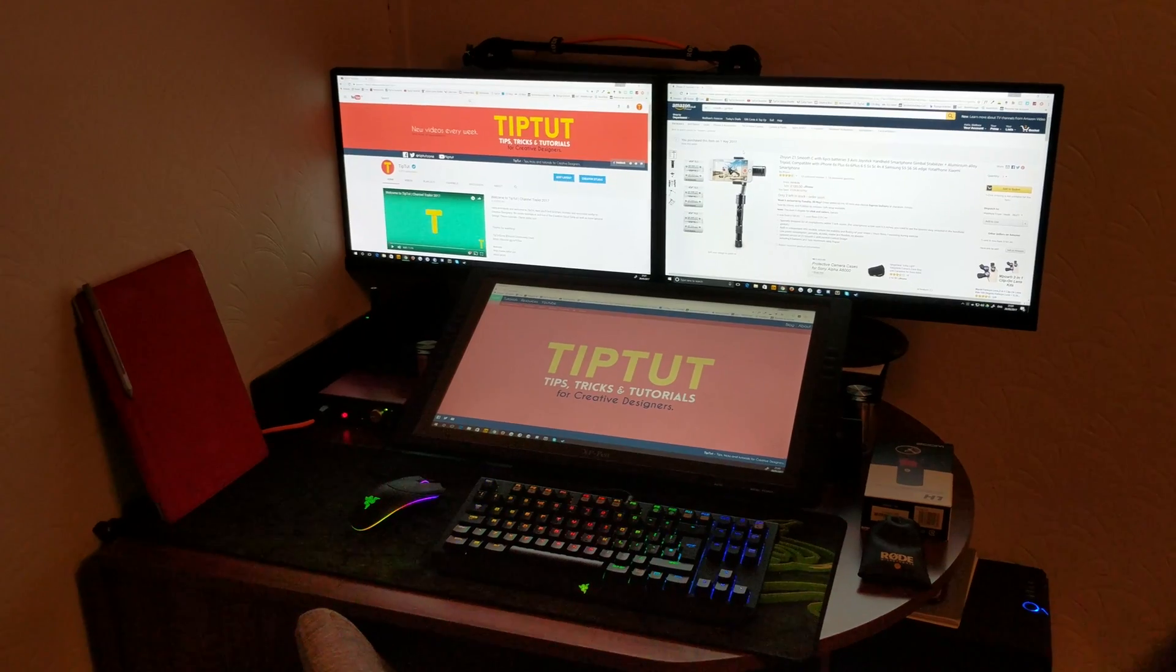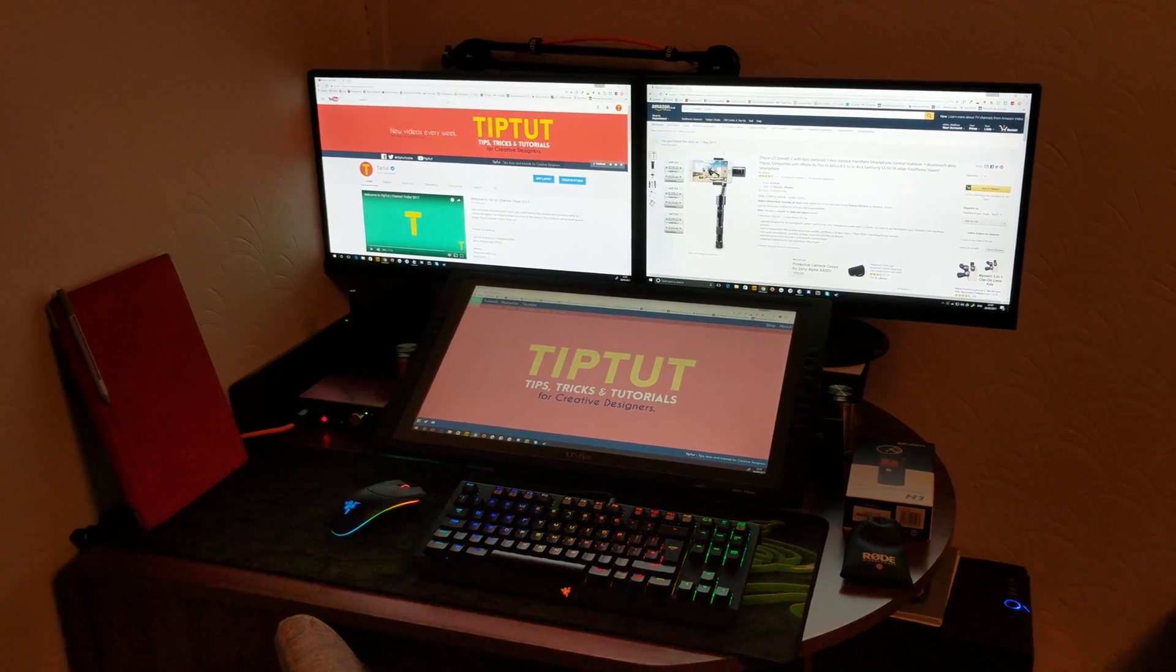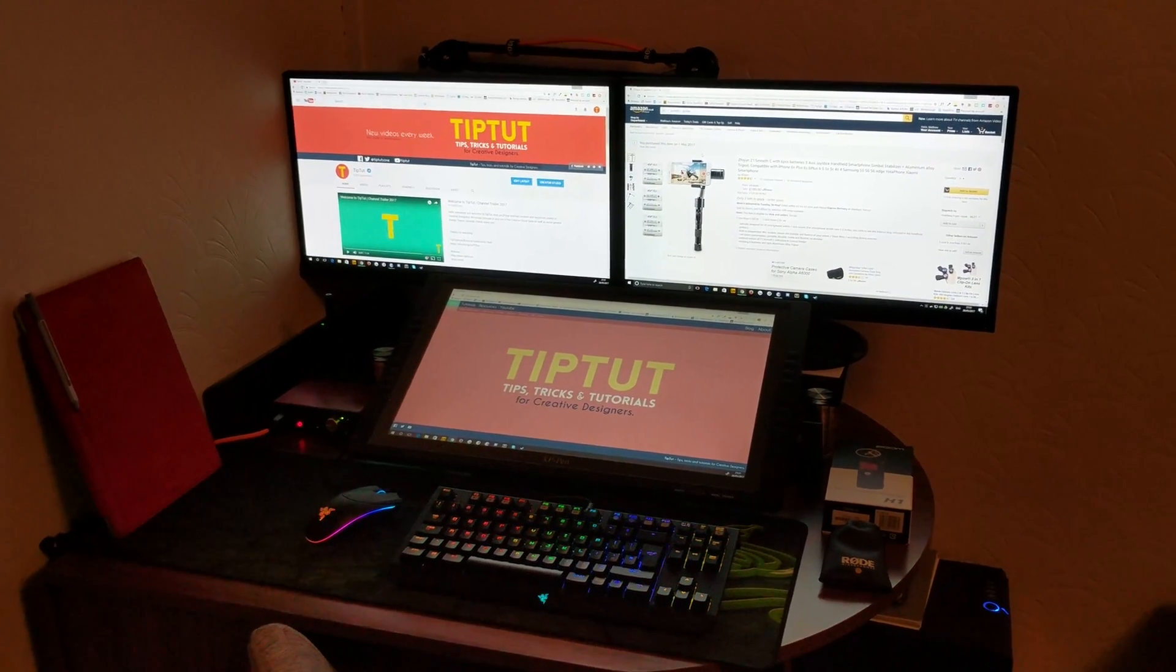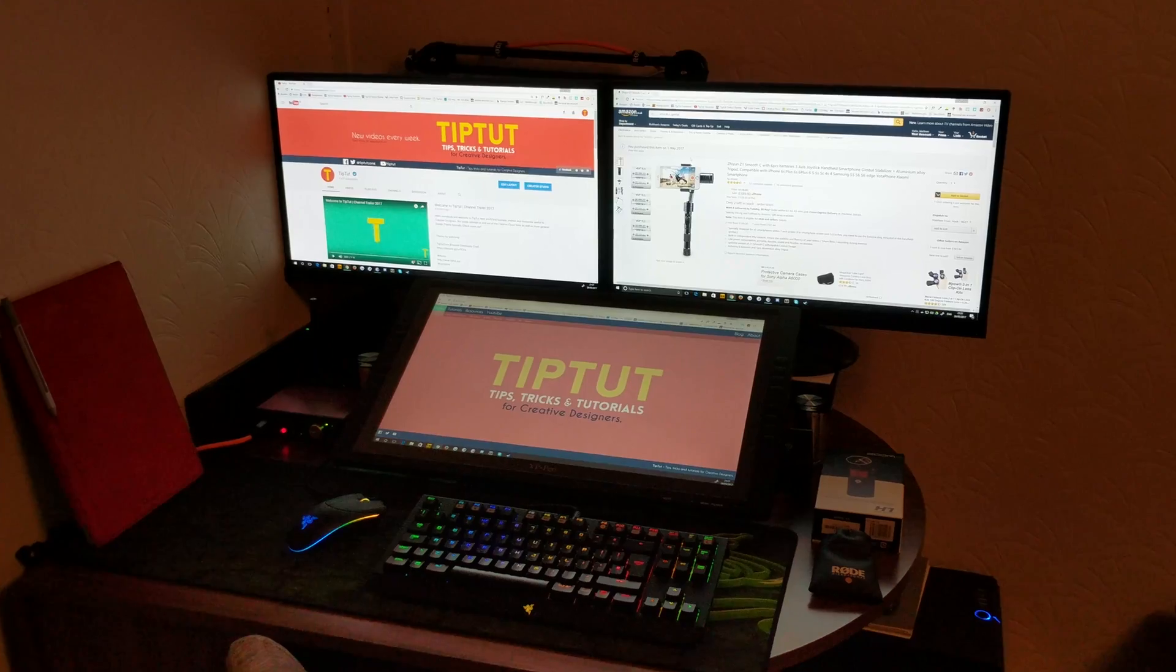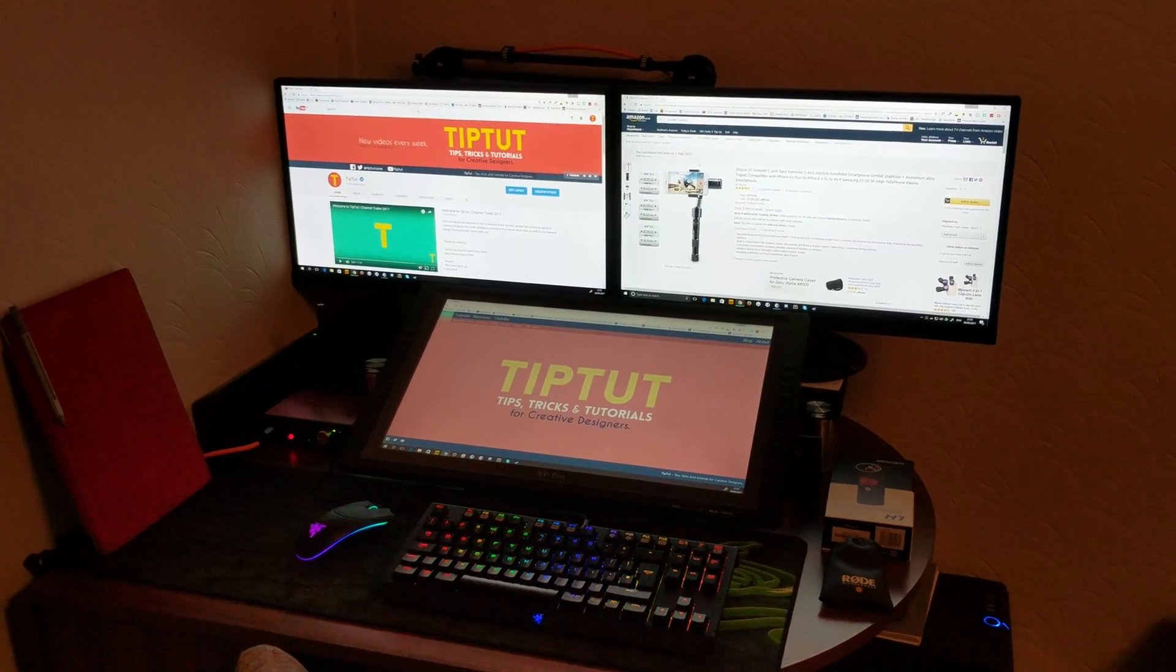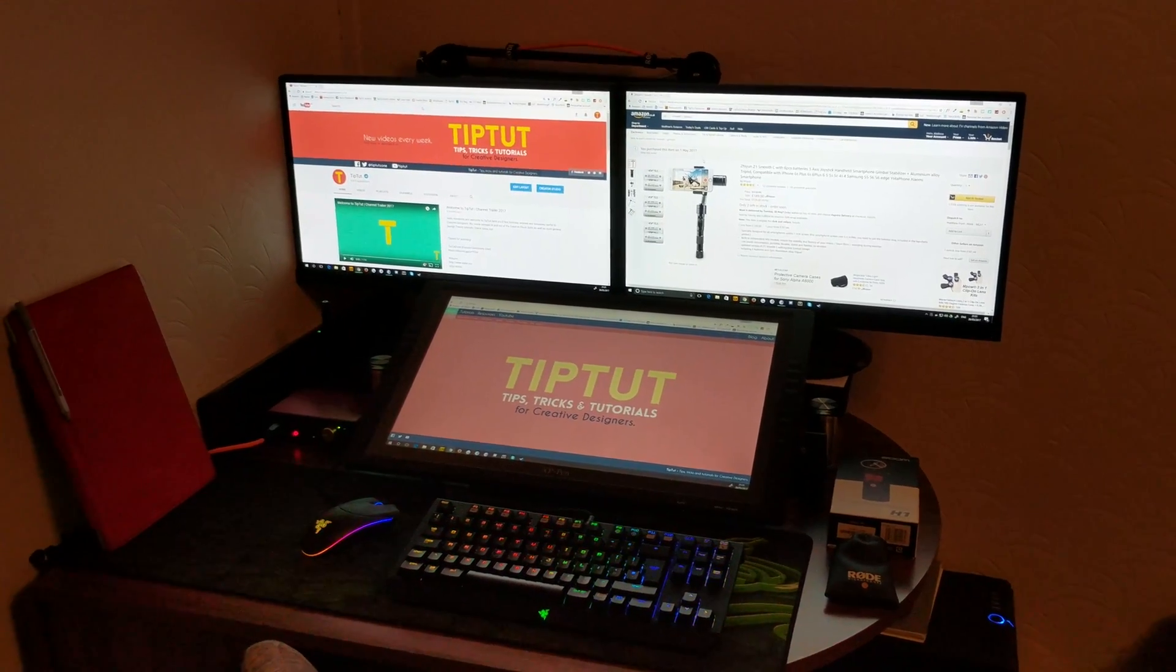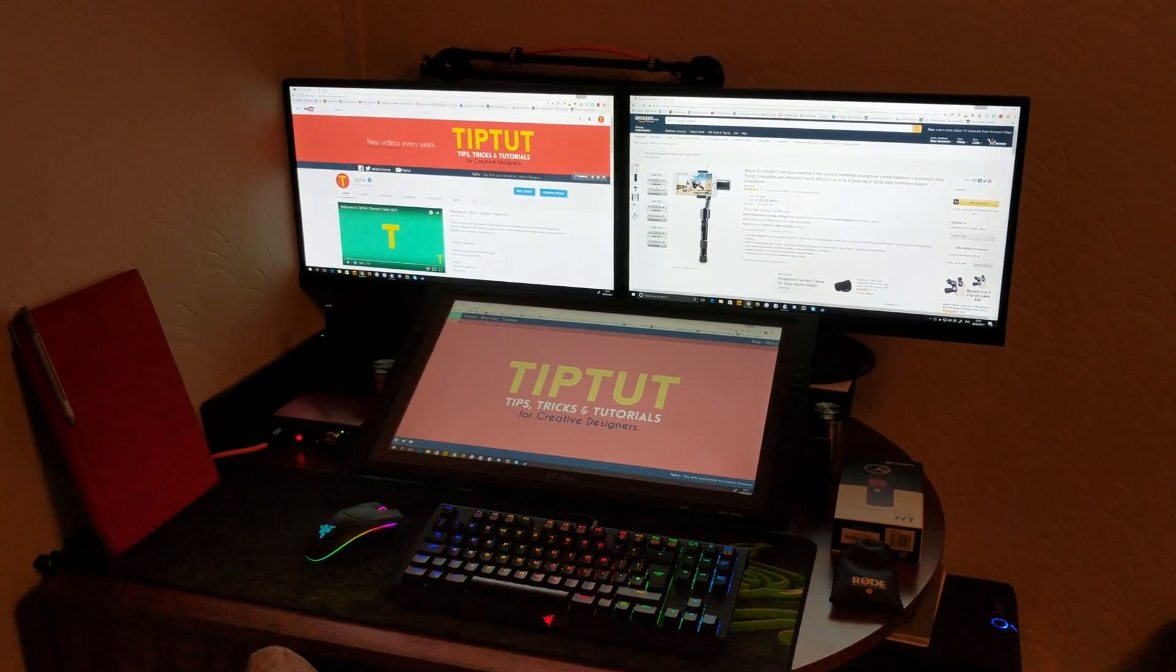So that's pretty much the setup that I use for TipTut. Obviously all the Adobe software, things like that as well, the best independent stuff too.